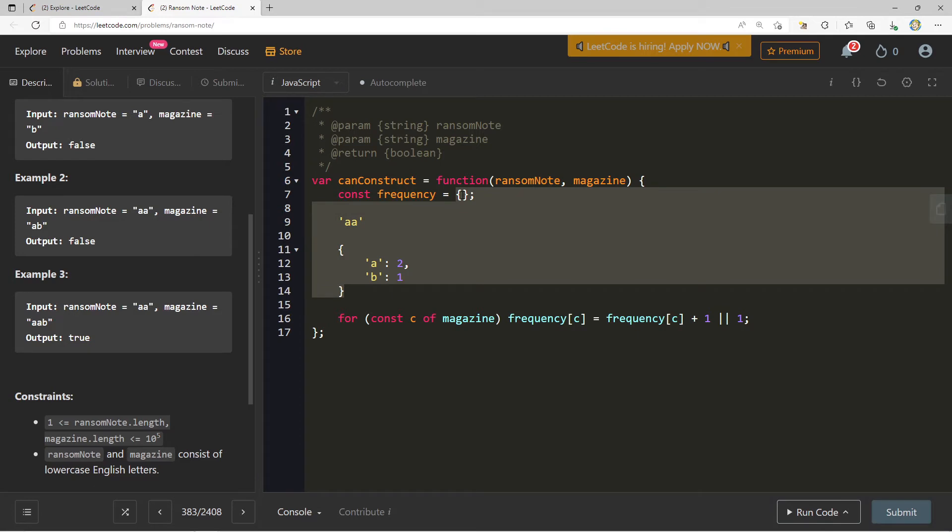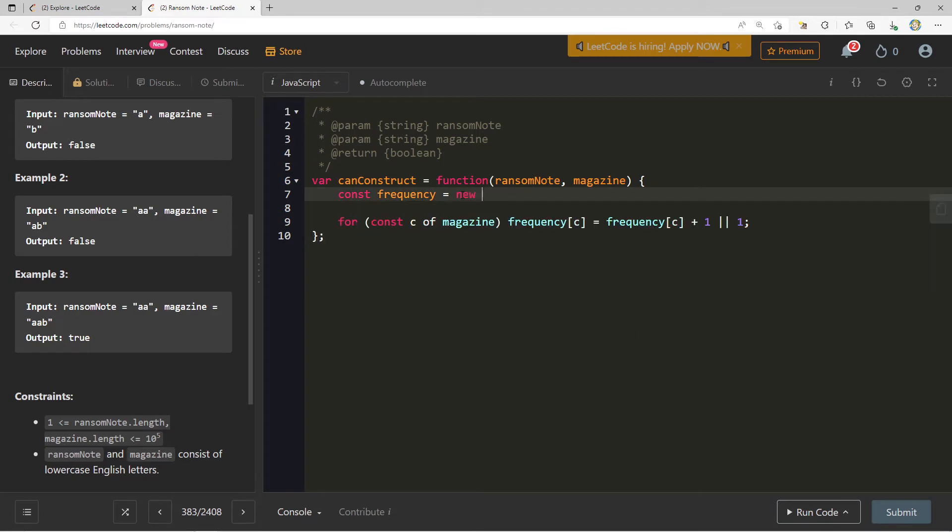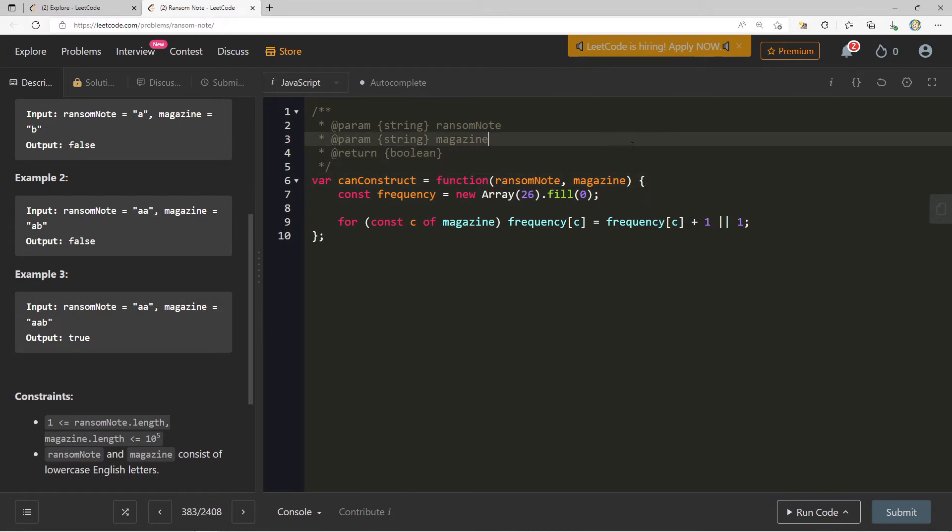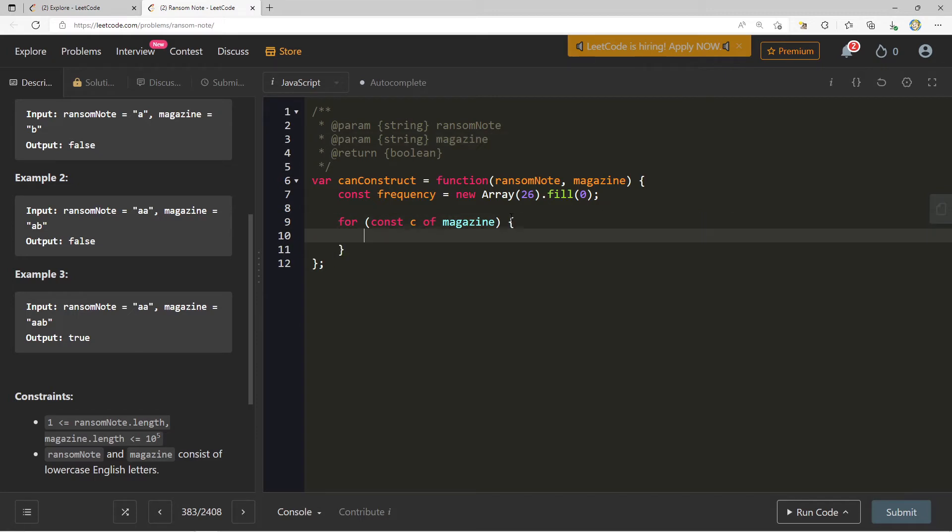Check out what we can do. We can set frequency equal to a new array of size 26, and we can fill this up with zero. We want to keep count of all the different lowercase letters that appear in magazine, of which they're only going to be 26. So we create a new array of size 26 where we can keep the frequency of each one of these different ones. Now you might be asking yourself, how do I keep track of the key and the value? The object literal made it very easy for me to say A has a frequency of one, B has a frequency of two, so on and so forth.